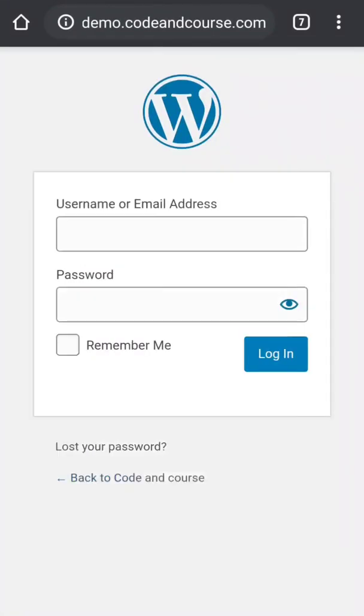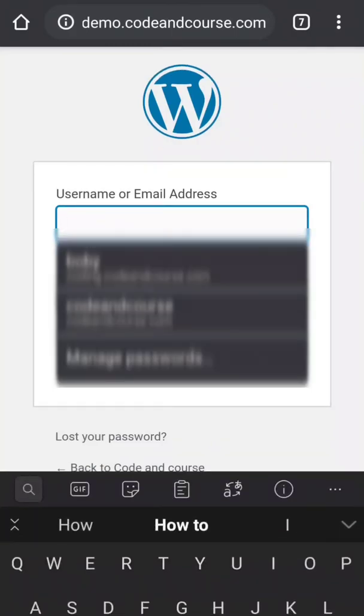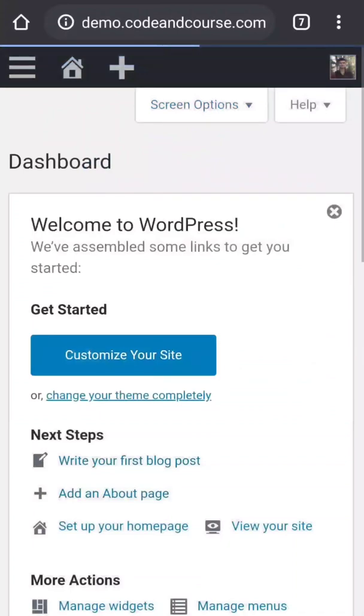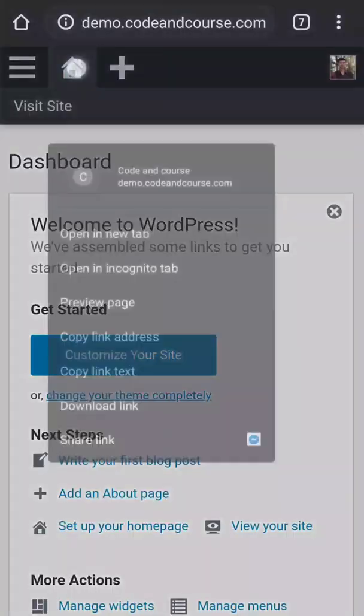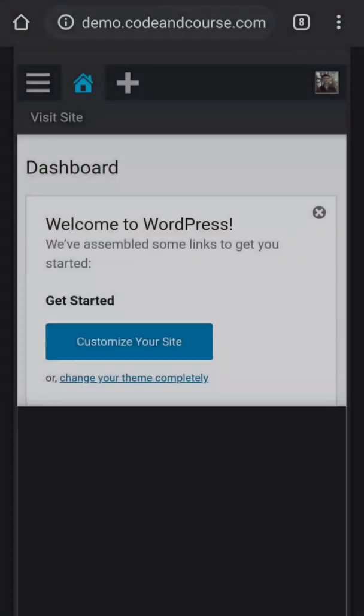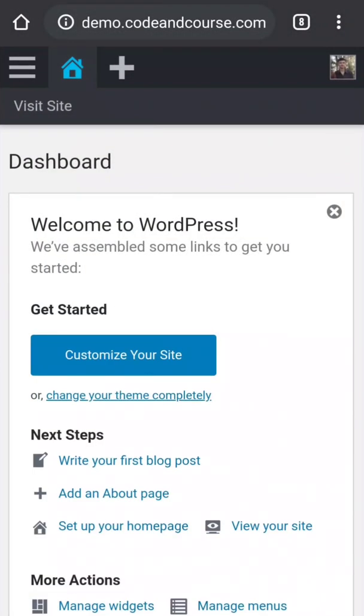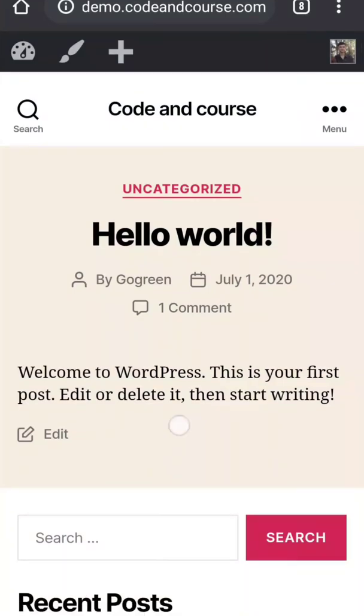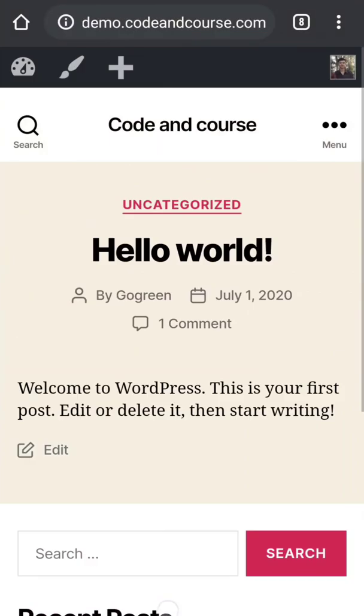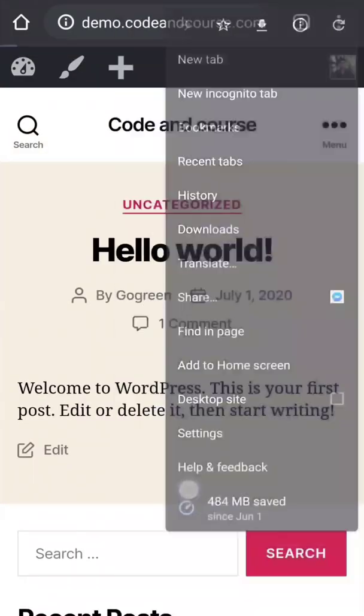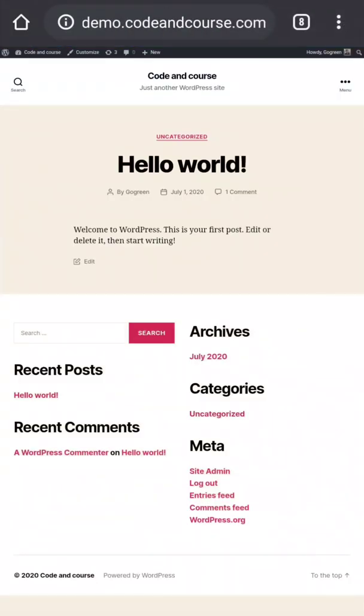Login. Login with your username and password. And once again, welcome to WordPress dashboard. Now to visit your site from WordPress dashboard, just you have to long press the home button and click open in new tab. And here you can see the WordPress site, and this is our WordPress site. Nothing really changed, it is same as before.